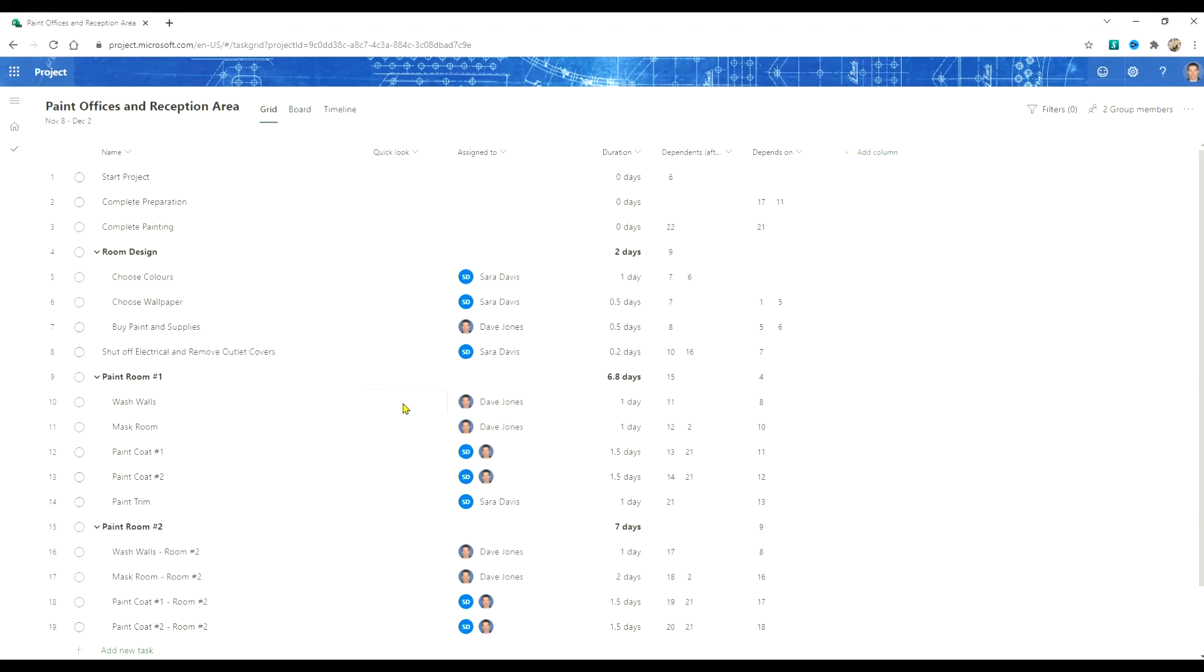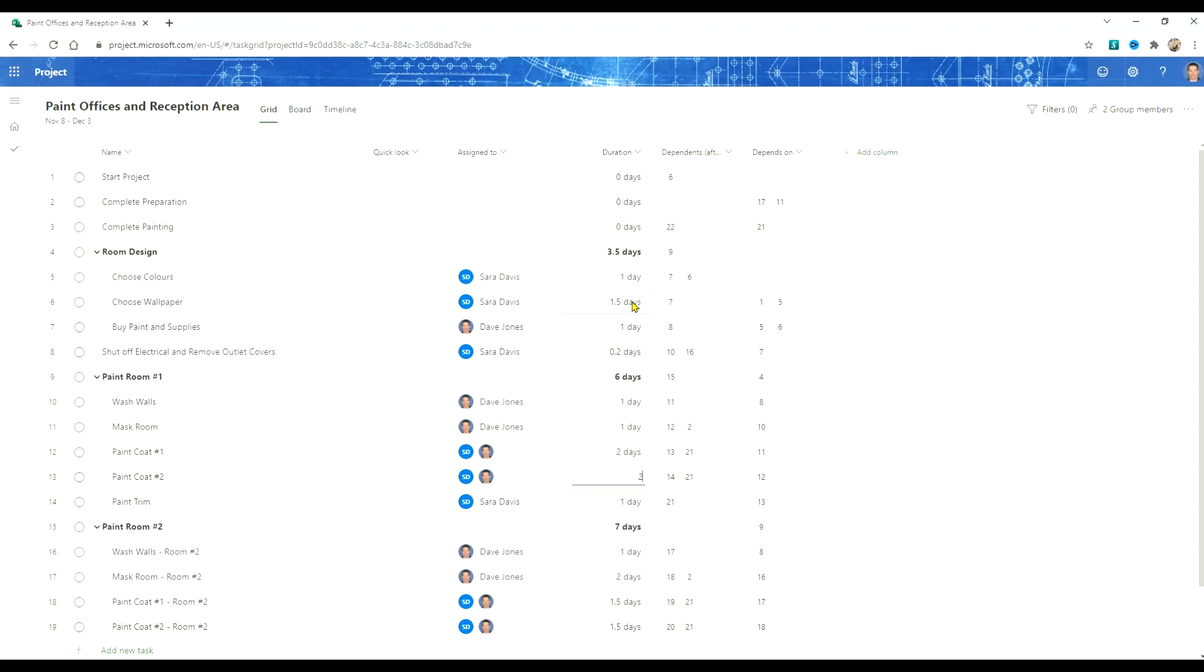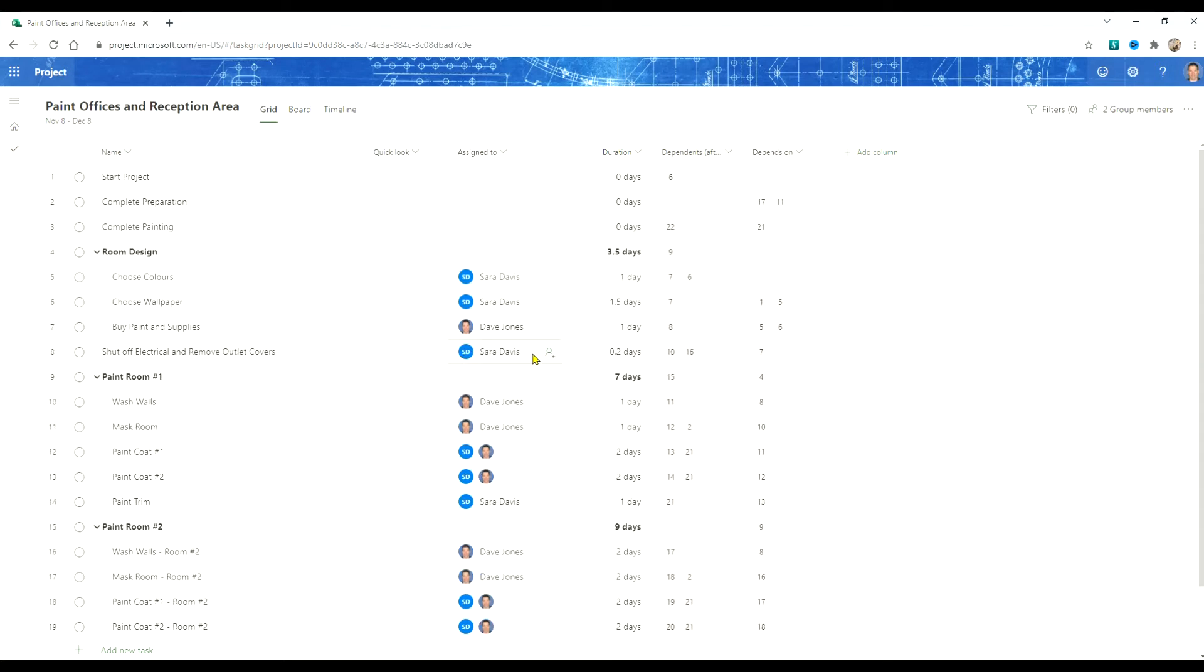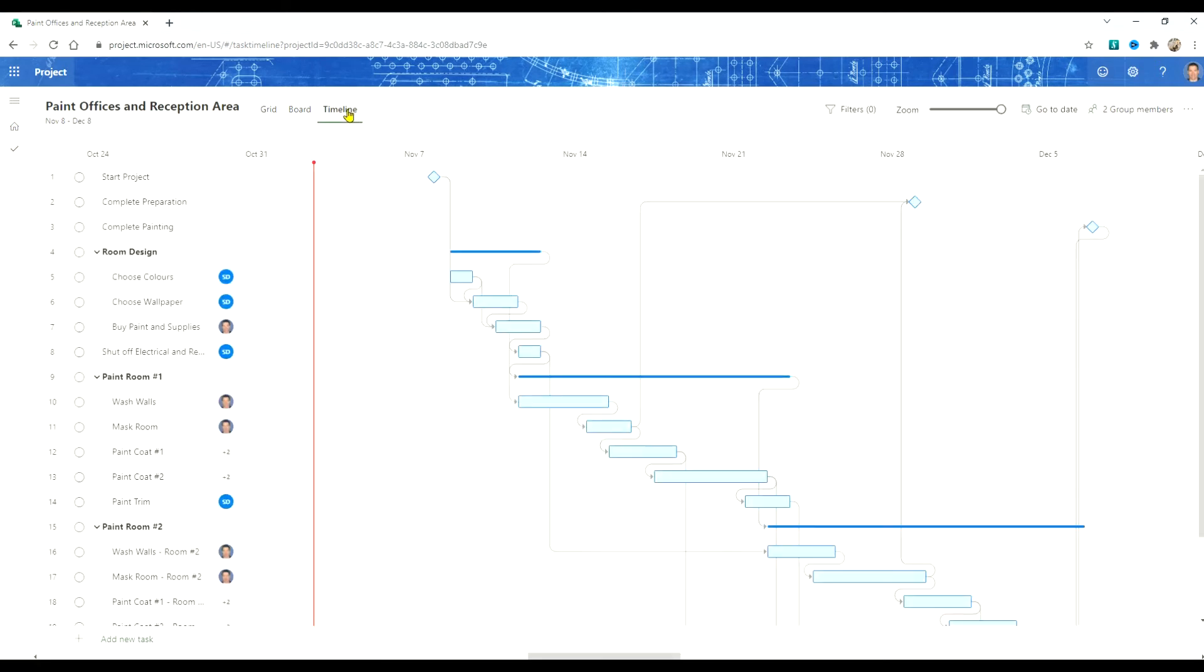Maybe we should go back and look at the durations because this is after all a new project. Perhaps we should modify some. We've got our schedule updated now. Let's see what it looks like in the timeline.